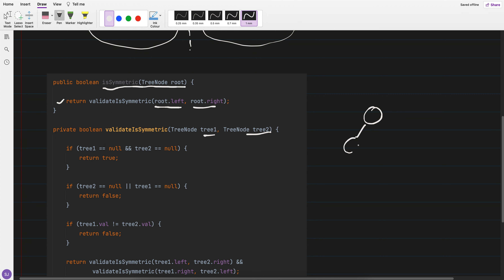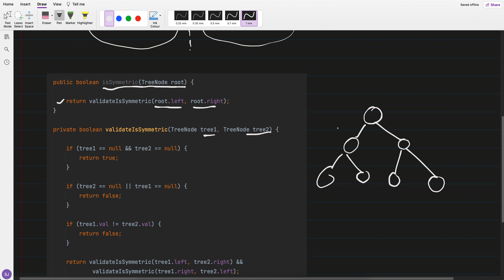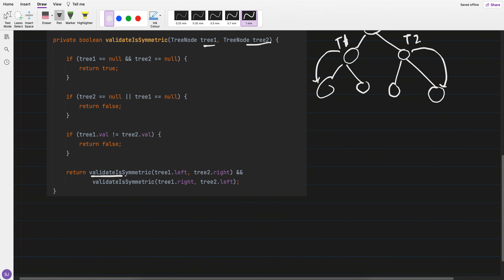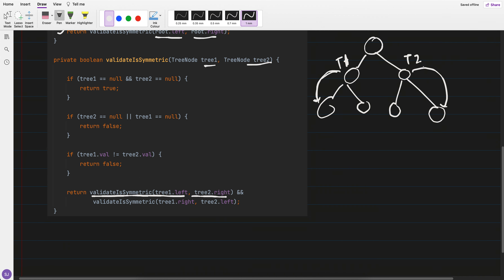What I'm doing here is: I have t1 at one point and t2 at another. I go to t1's left and t2's right, comparing those nodes. Then when going further, I go to t1's right and t2's left and compare. In the validateSymmetric method, I go tree1.left and tree2.right, then tree1.right and tree2.left.